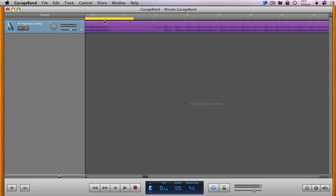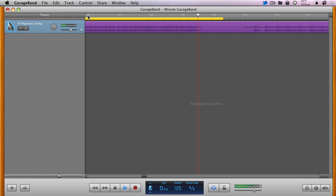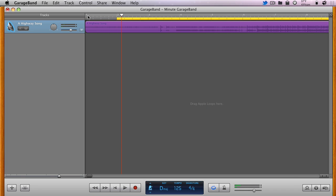Double-clicking in the ruler will have GarageBand begin playing from that point to test if the end point is where it should be.